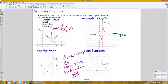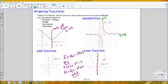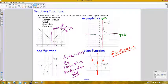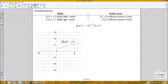Even functions also have symmetry, but through the y-axis — every point on one side of the graph has a mirror image on the other side. Algebraically, f(-x) gives back the exact same original function. Examples: the cosine function is even, while the sine function and tangent function are odd.